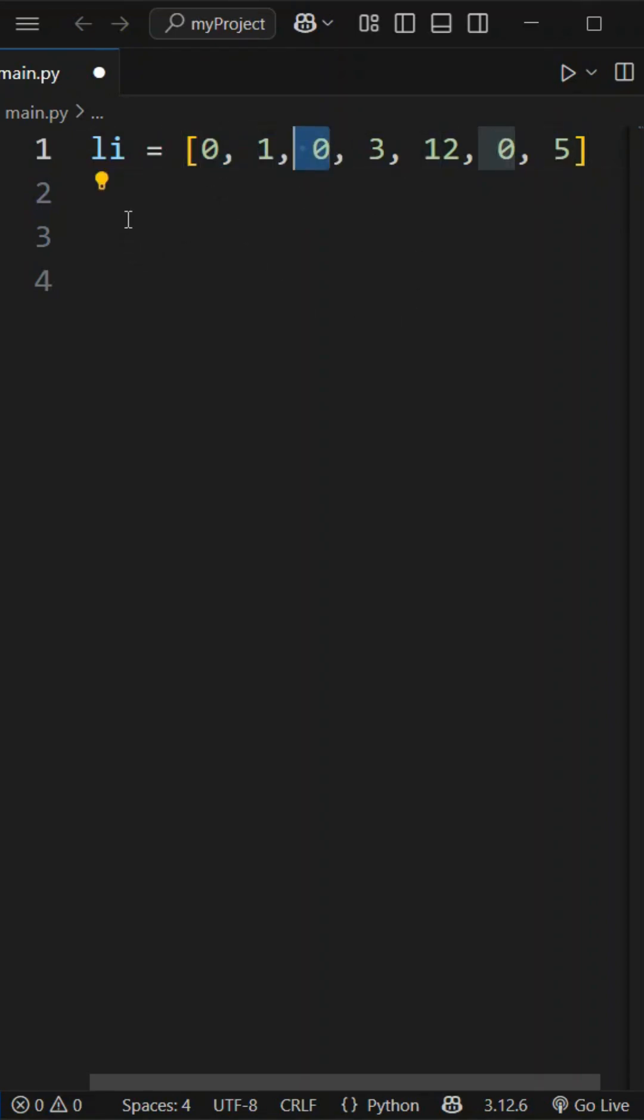Let's take a variable, pos equal to 0. Let's take a position, or we can say index. Index is starting with 0, so initialize it to 0.